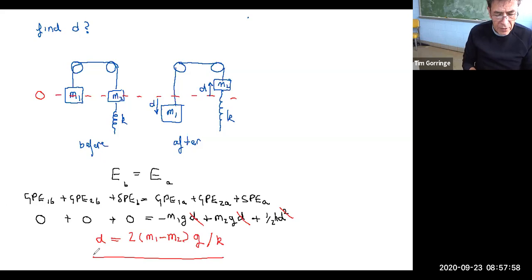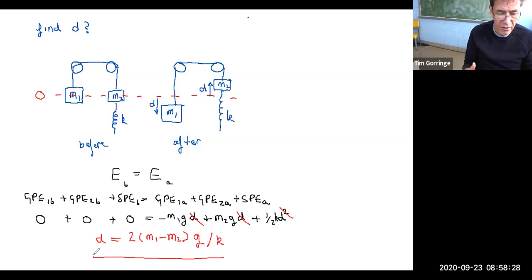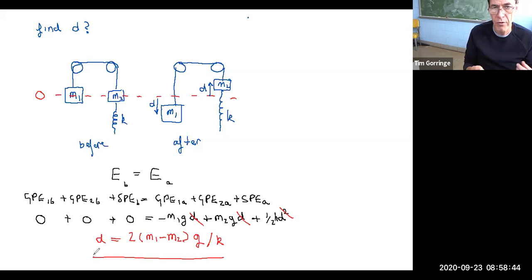The result makes a lot of sense. If the masses were the same size — m1 equals m2 — the displacement is proportional to the difference in masses, so there would be no displacement and the spring would never get stretched. The more different the masses, the greater the stretch. Also, the stretch is in inverse proportion to the spring constant: the stronger the spring, the less it will stretch; the weaker the spring, the more it will stretch.